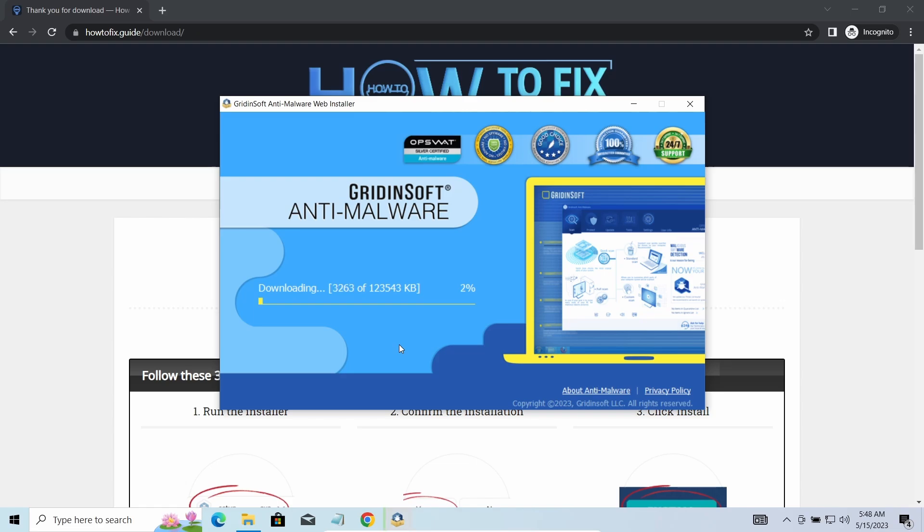Let's download, install, and run it. And meanwhile, I will tell you a bit more about the threats related to EQEWE ransomware.